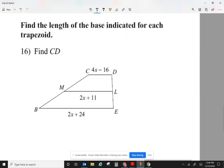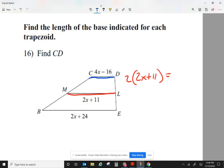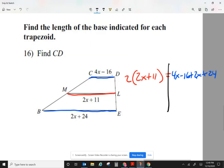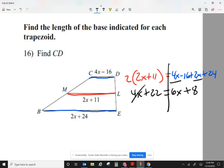Let's look at another example. Solve for x first. The median is 2x plus 11. So (2x + 11) times 2 equals the bases: 4x minus 16 plus 2x plus 24. On the left, distribute the 2: 4x plus 22. On the right, combine like terms: 4x plus 2x is 6x, and negative 16 plus 24 is 8. Move the smallest x — subtract 4x — and move 8 over. 22 minus 8 is 14, and 6 minus 4 is 2x. So 2x equals 14. Divide by 2: x equals 7.